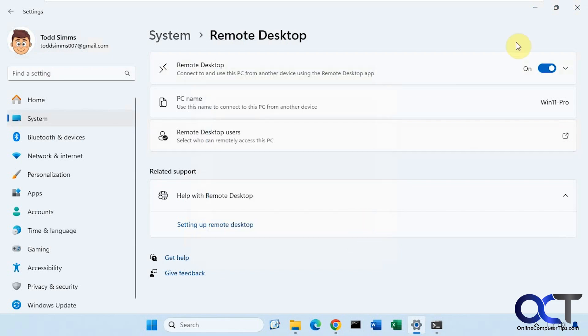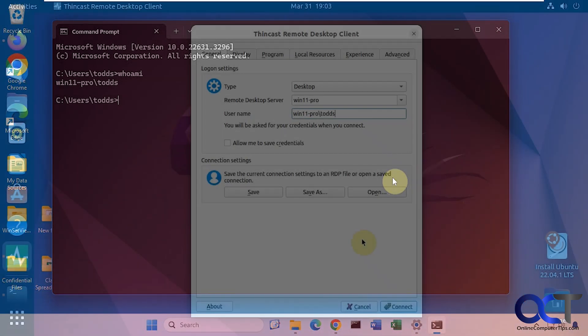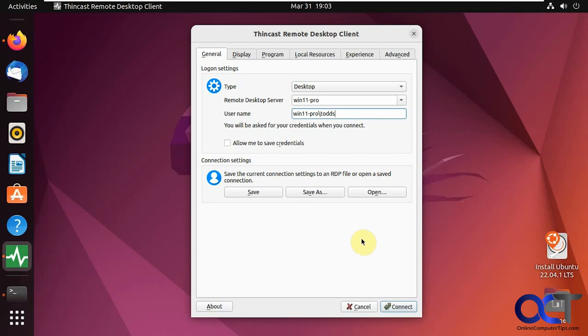Let's go back to the Linux computer. As you see here, I put in that computer name we saw from the Windows computer. And of course, you could do IP address as well. If you're having some DNS problems and the computer name doesn't work, you might have to use the IP address.